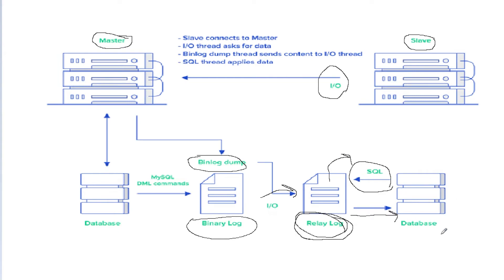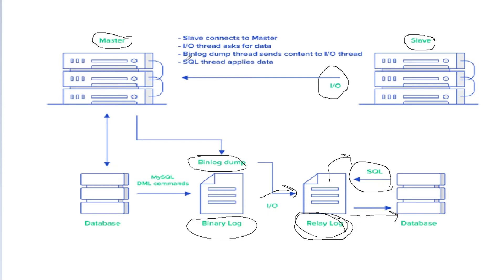There are multiple ways the SQL thread applies the statements to the database, which depends on how the master is saving the data in its binary log.